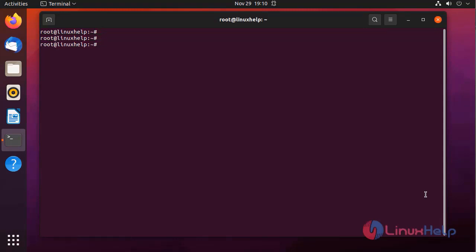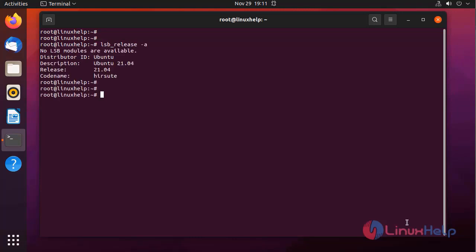First I am going to check the OS version by using the following command. Next I am going to install the mdadm package by using the following command.